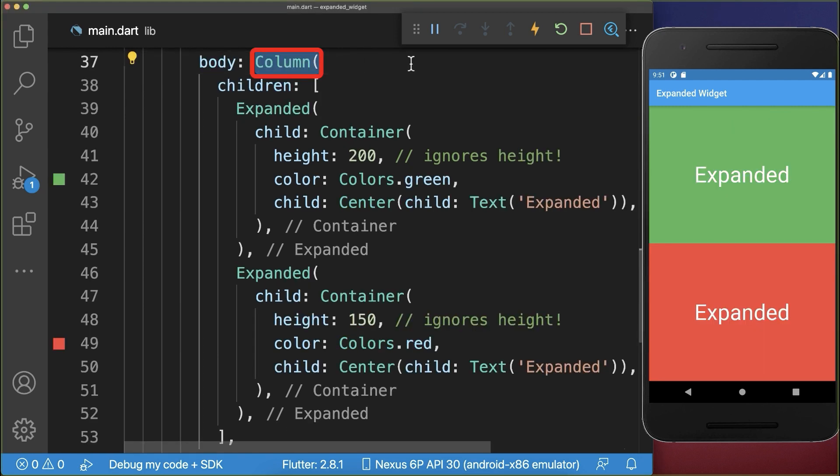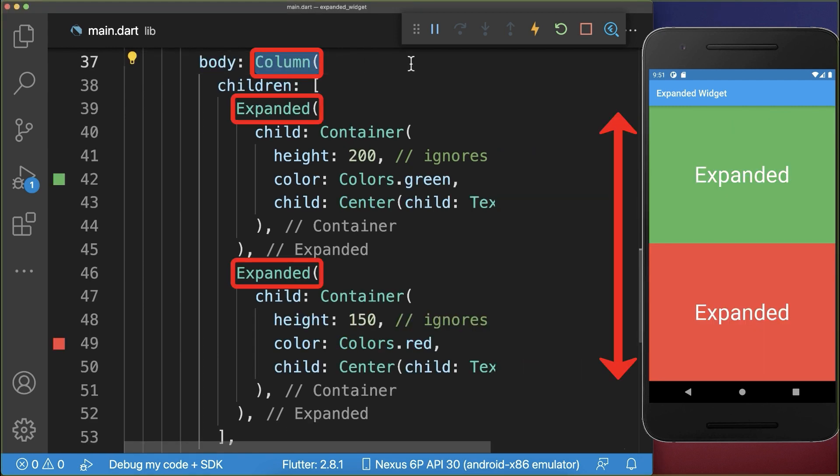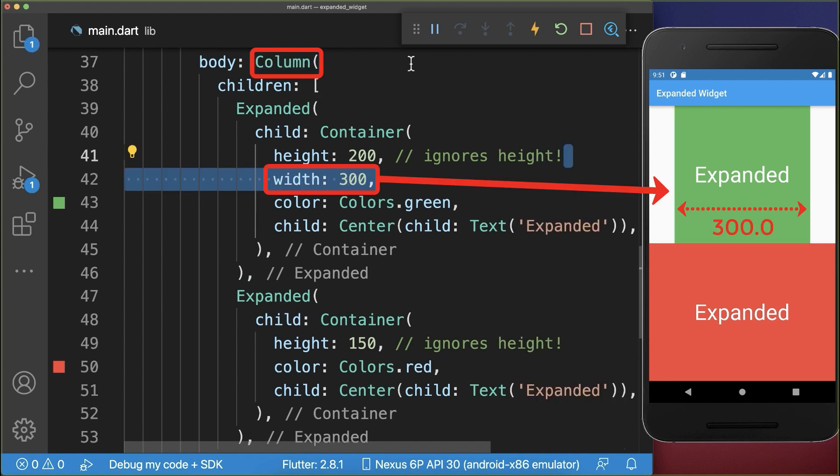Inside the column widget, the expanded widgets are only expanding vertically, which means if I add a width to a container, then you see that the width is not ignored inside of a column.